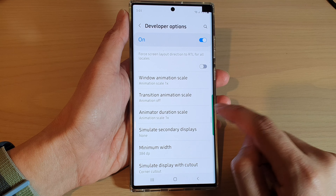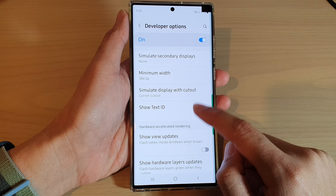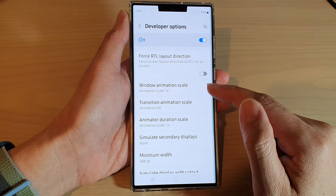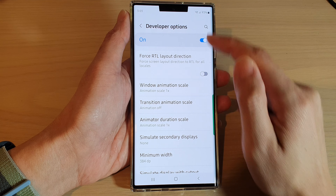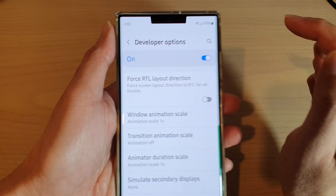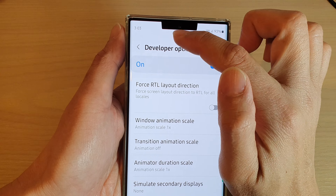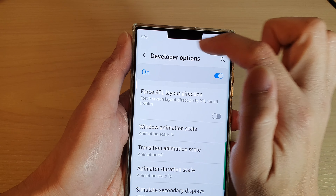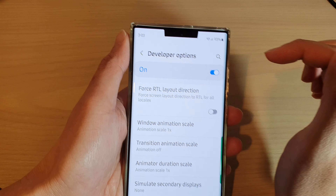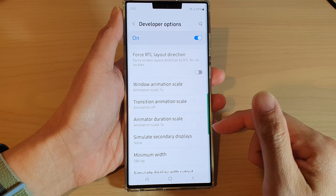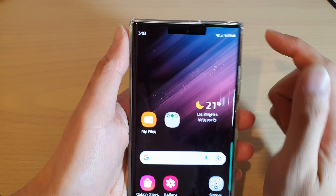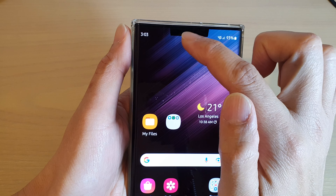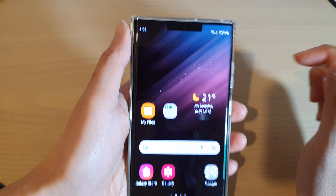If you want a double cutout or a punch hole cutout, you can see it will now simulate the display with a cutout at the top. And even if you go back to the home screen, you can see there is now a cutout at the top.